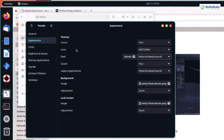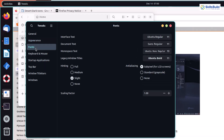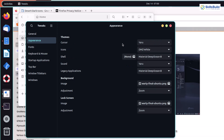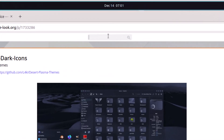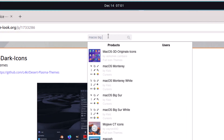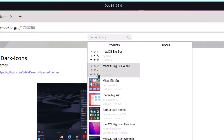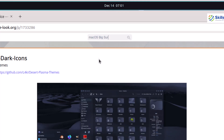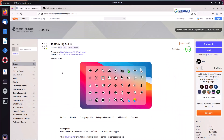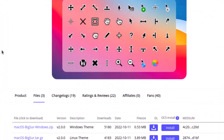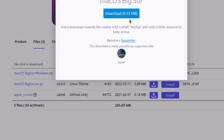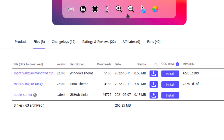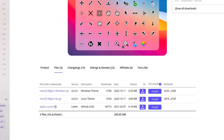We are left with cursor and fonts to change. I'll download cursors from the same GNOME Look website, searching for Mac OS Big Sur. Here we have the icons — I'll click on it, go to files, and click the download button to download this cursor. After that, let's go back to the downloads directory, right-click on the Mac OS cursor file, and extract it.